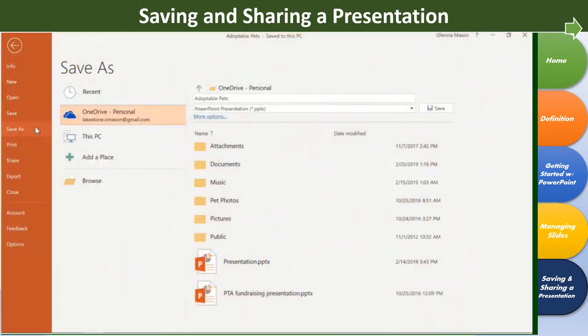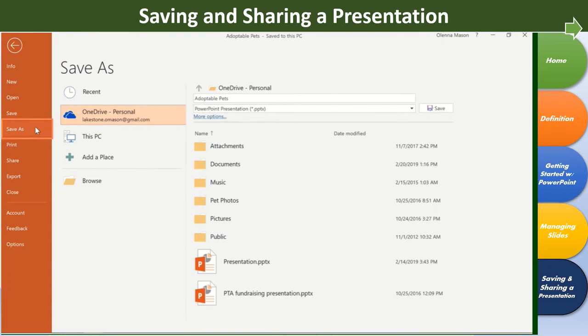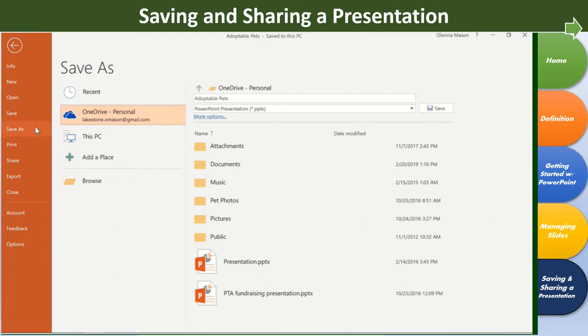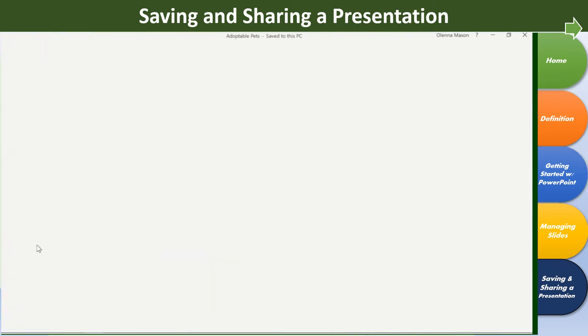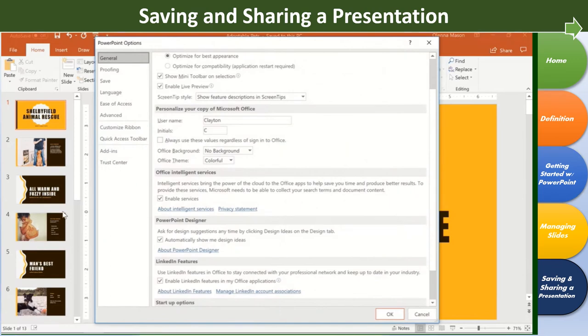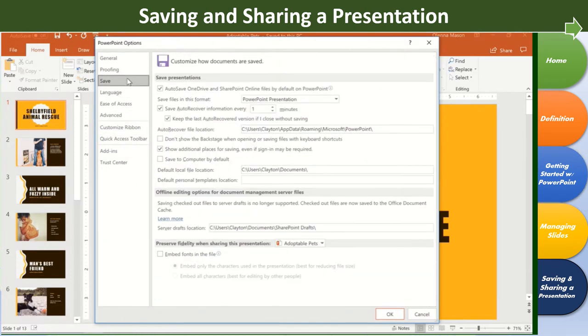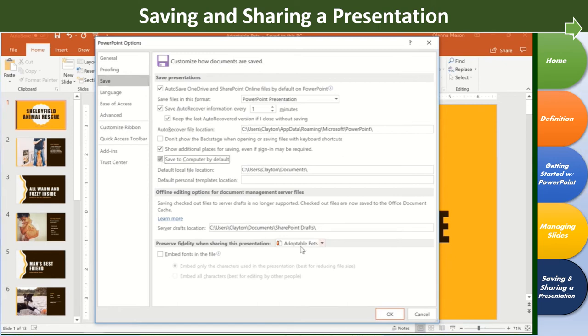If you want to save a different version, maybe in a different location or with a different file name, you can go to Save As in the backstage view and follow the same steps. Again, you'll have the option of saving to OneDrive or to this PC. But if you primarily save files to your computer, you may want to change the default setting so this PC is always selected. To do that, click Options in the backstage view. Then select Save in the left pane. Now check the box that reads Save to Computer by default. When you're done, click OK.